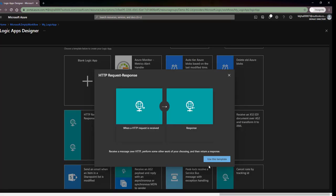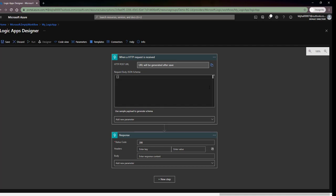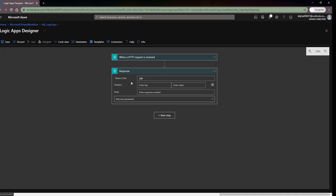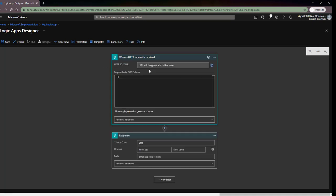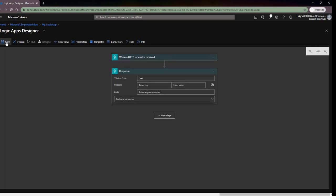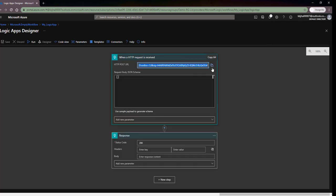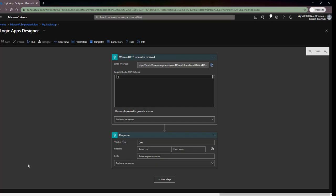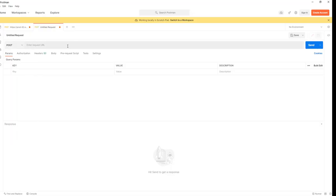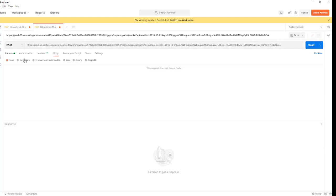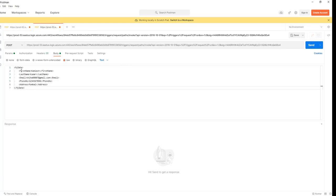Here I'll use a simple logic app with a request and response, so I'll use the HTTP Request and Response template. It's very simple — when an HTTP request is received, we send a response 200. After saving, it will generate the logic app endpoint posting URL, so I'll copy this. Let's open Postman to trigger some input — I'll choose the POST method and paste my endpoint.